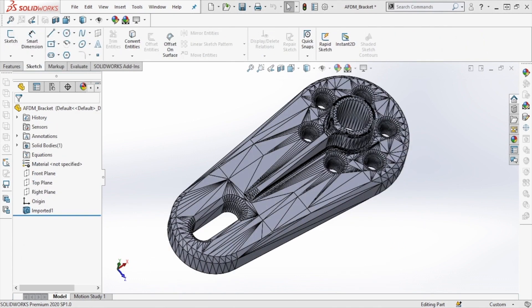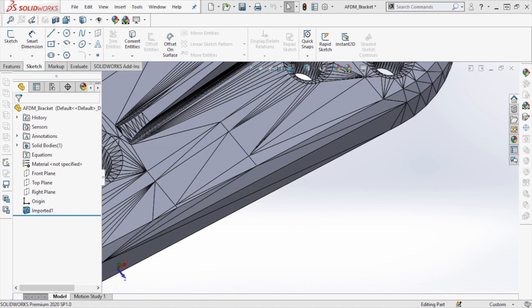Our first step is to import the mesh into SolidWorks, which we can do by dragging the mesh directly into the SolidWorks application.